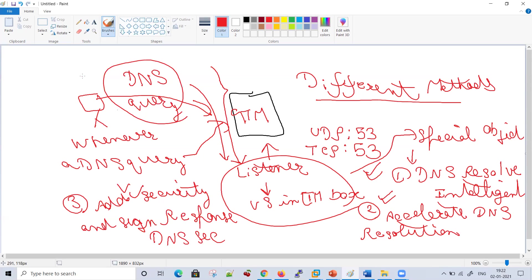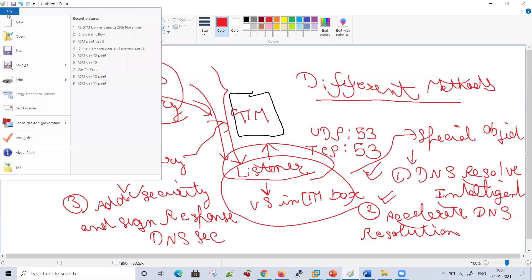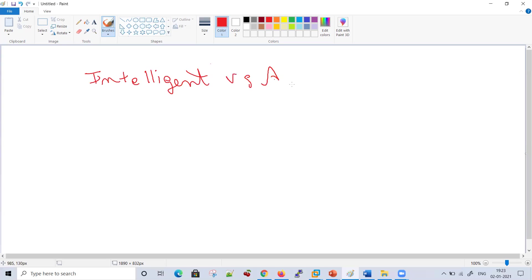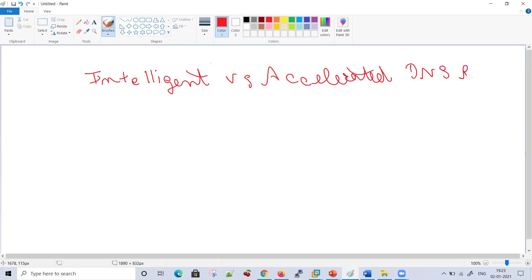Whenever a query arrives, it would be addressed by the listener. The DNS query is arrived from the client, addressed by the listener, and the name being resolved is a wide IP. So the listener resolves GTM queries based on three use cases: intelligent DNS resolution, accelerated DNS resolution, and security. Let's discuss the difference between intelligent DNS versus accelerated DNS resolution.